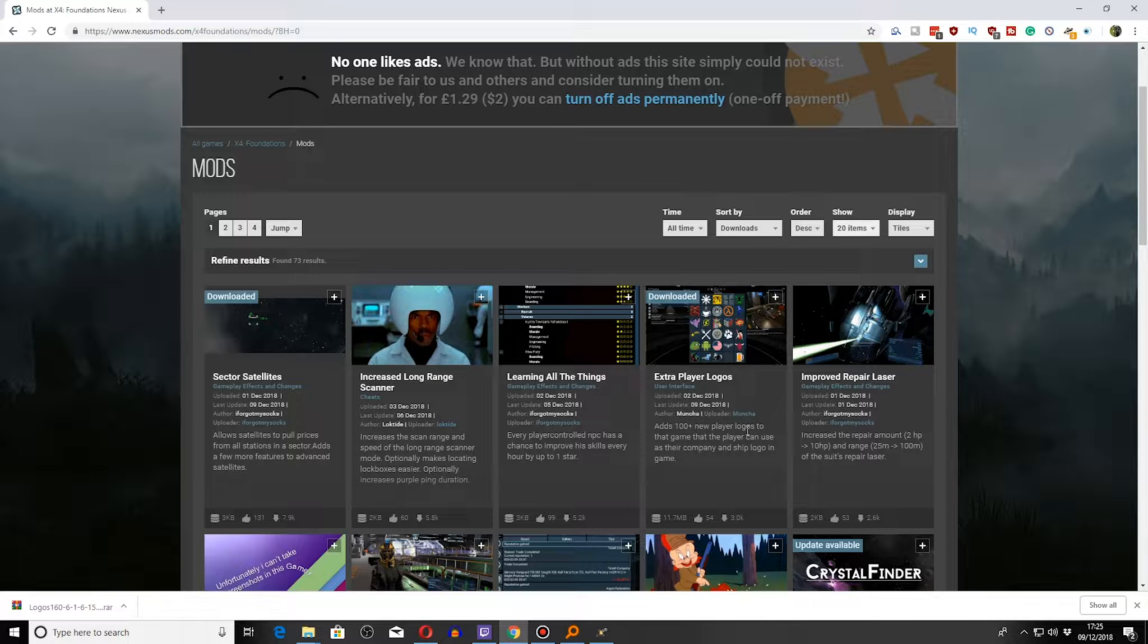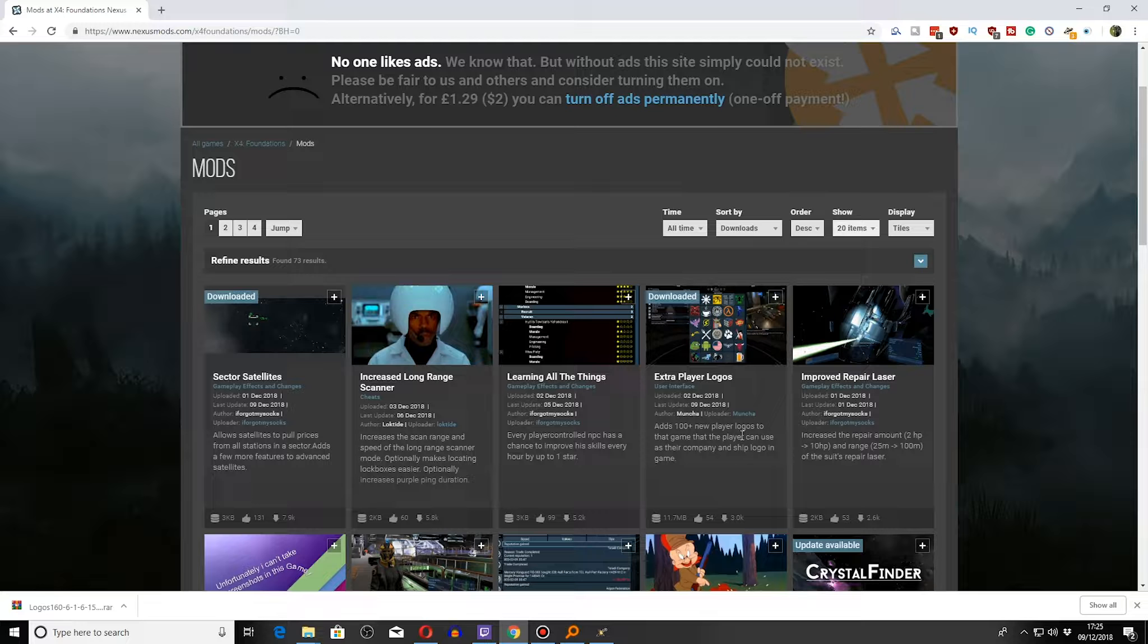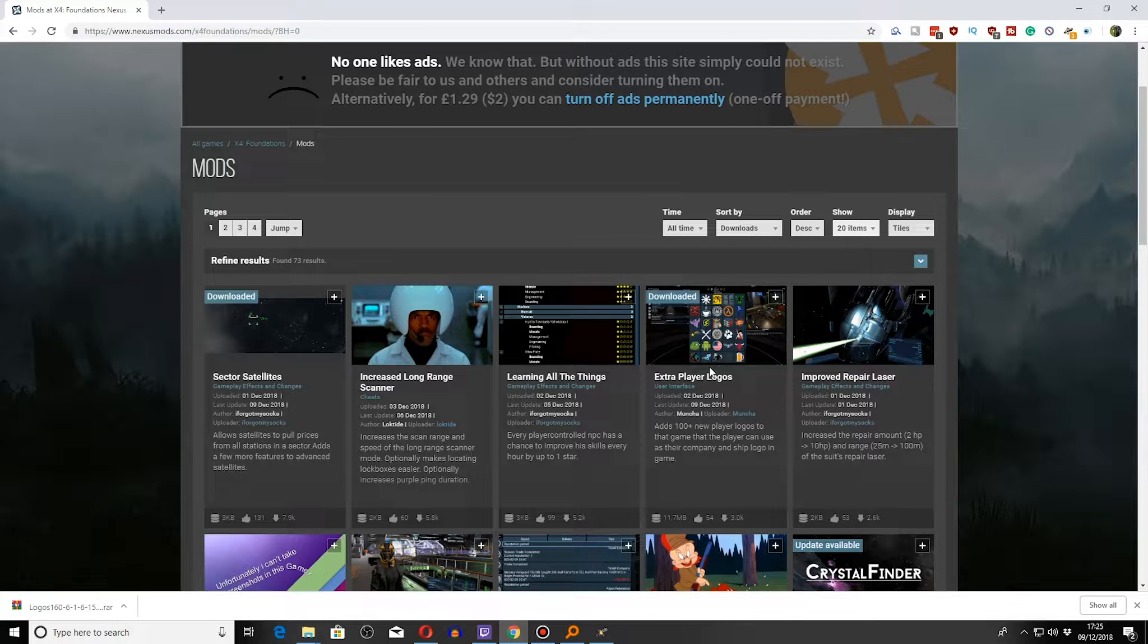This is the one we're looking at today. Now, this isn't a mod as such. This is custom player logos, which I didn't even know you could do until I actually went on this site.